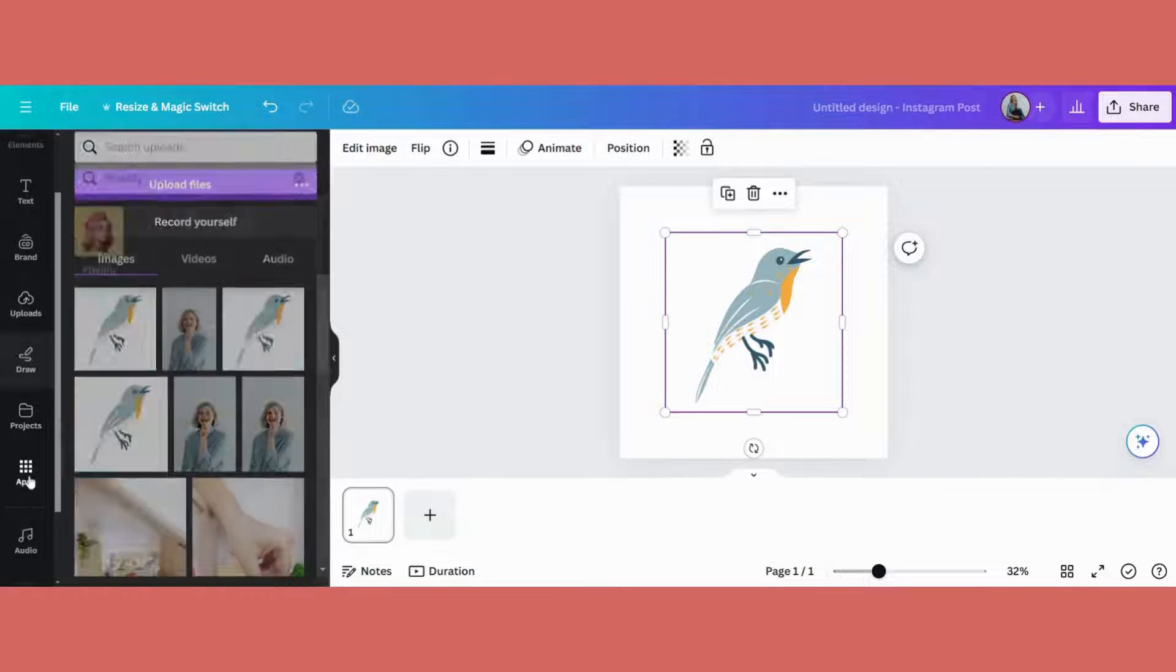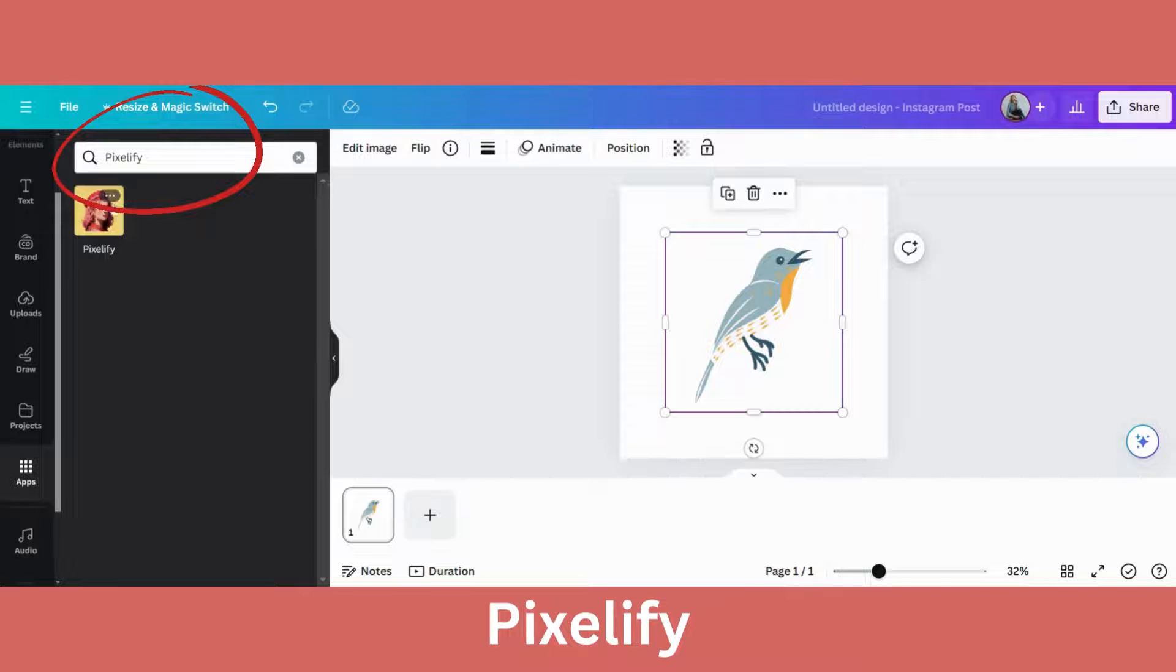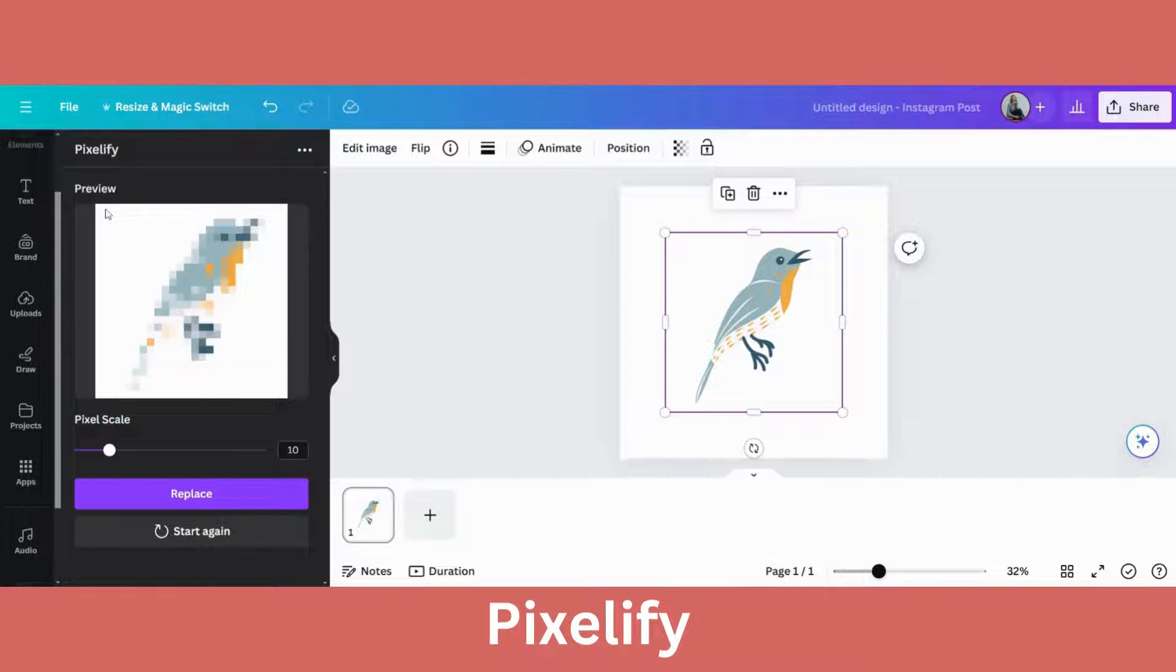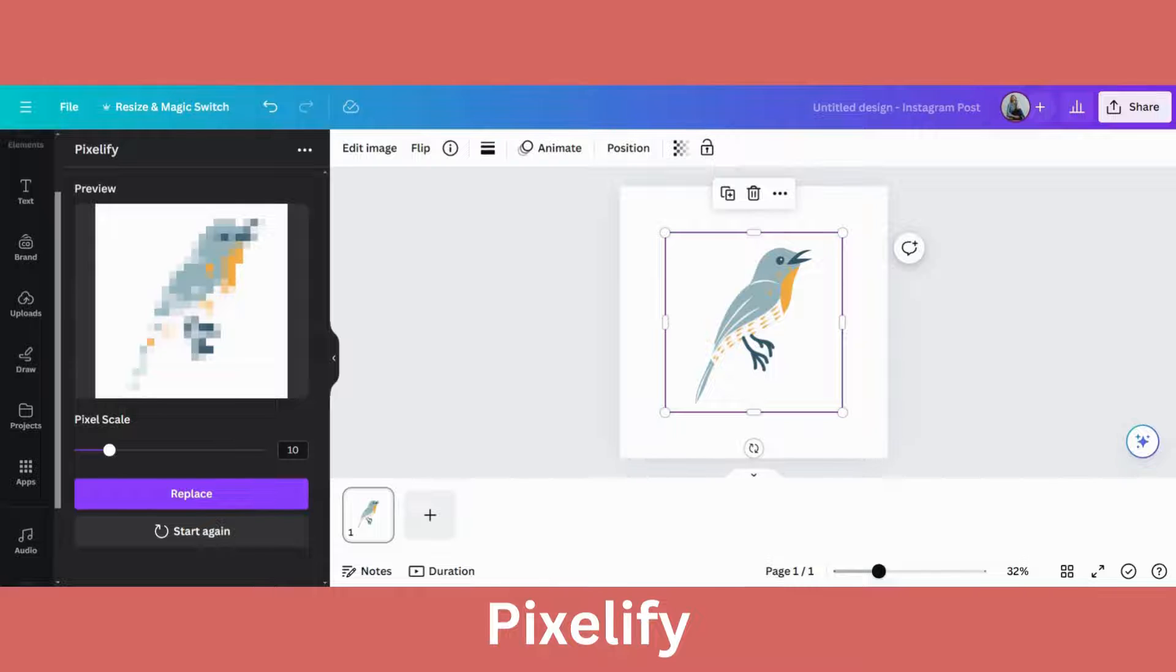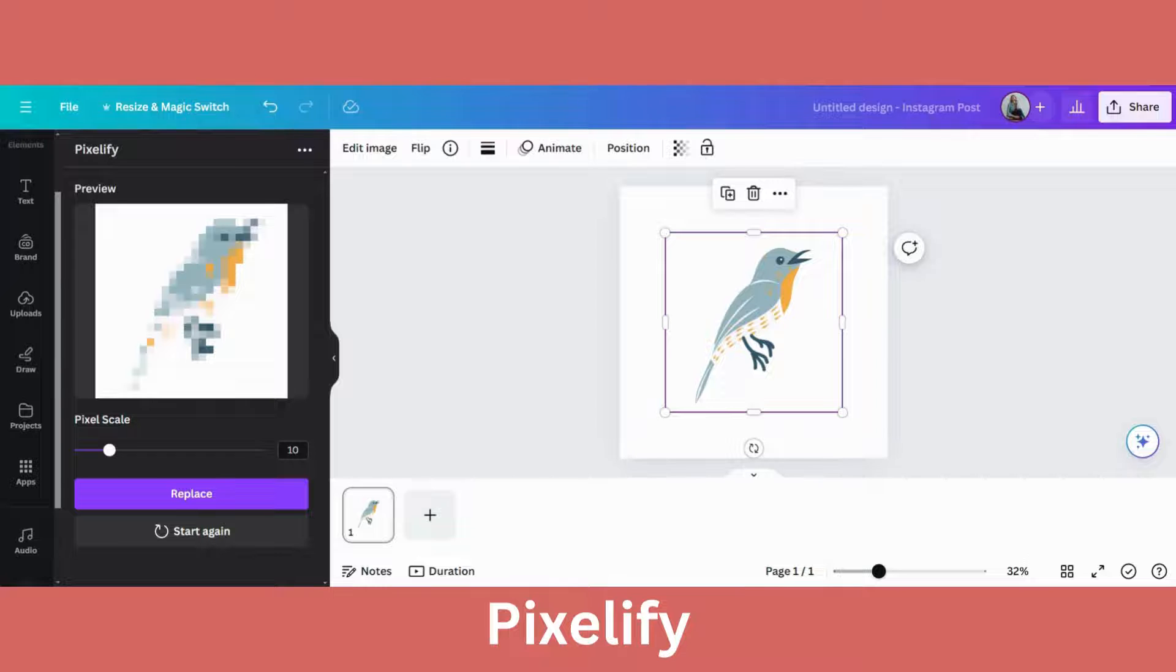You will go down to apps, choose pixelify, click on that and pixelify will start working immediately. So here on the left hand side, you can see the preview of what your image as a pixelated image will look like.